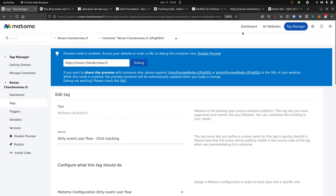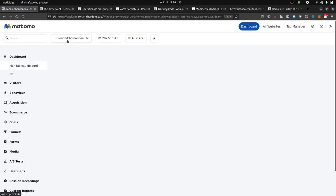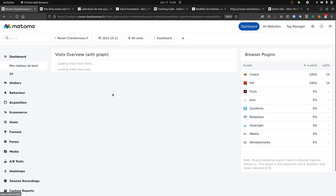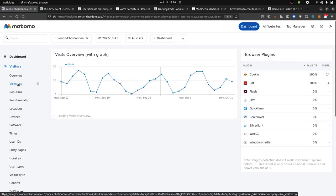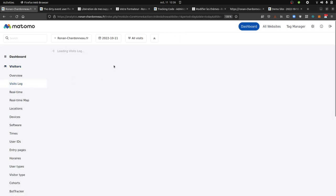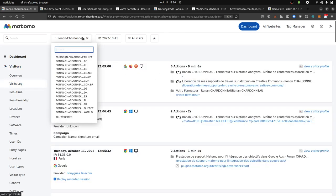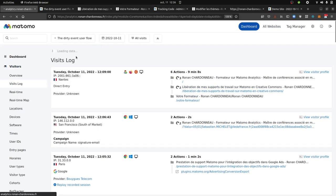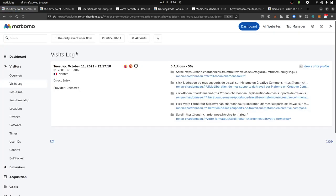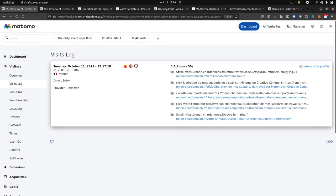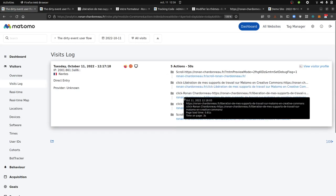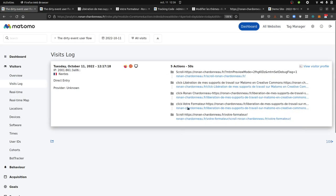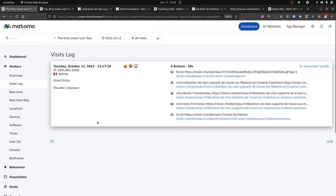So at the end of the day, what you're going to have is that you have within your regular website the page view tracking. Nothing crazy here, but I'm getting my regular tracking. And then as I created another Matomo that I named the dirty event user's flow, in this one I'm just collecting the different data that I wanted, the click, the scroll, and so on.